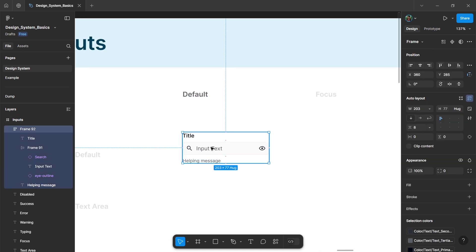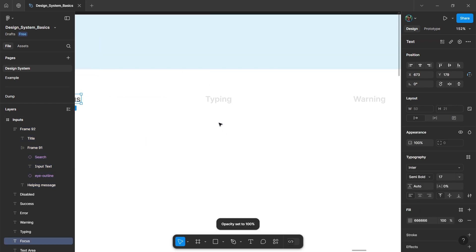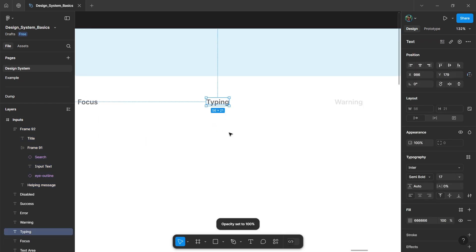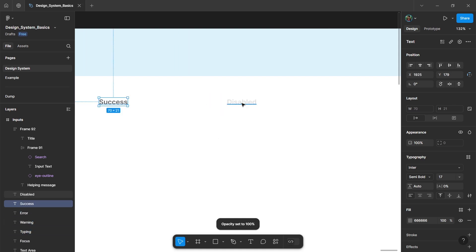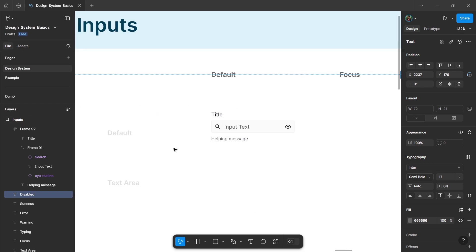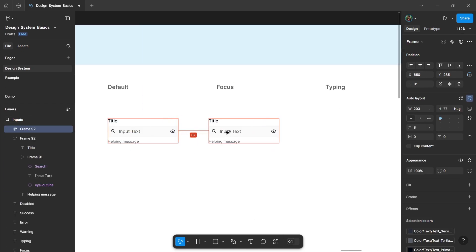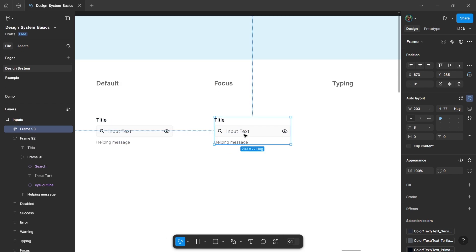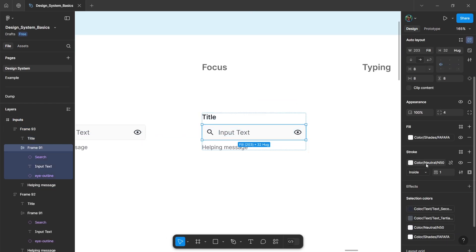So this will be our default basic input element. There are other states: the focus state, typing state, warning state, error state, success state, and finally a disabled state. Create all these states from the default input. Just duplicate the default input element, and for the focus state, change the stroke value to our primary color.